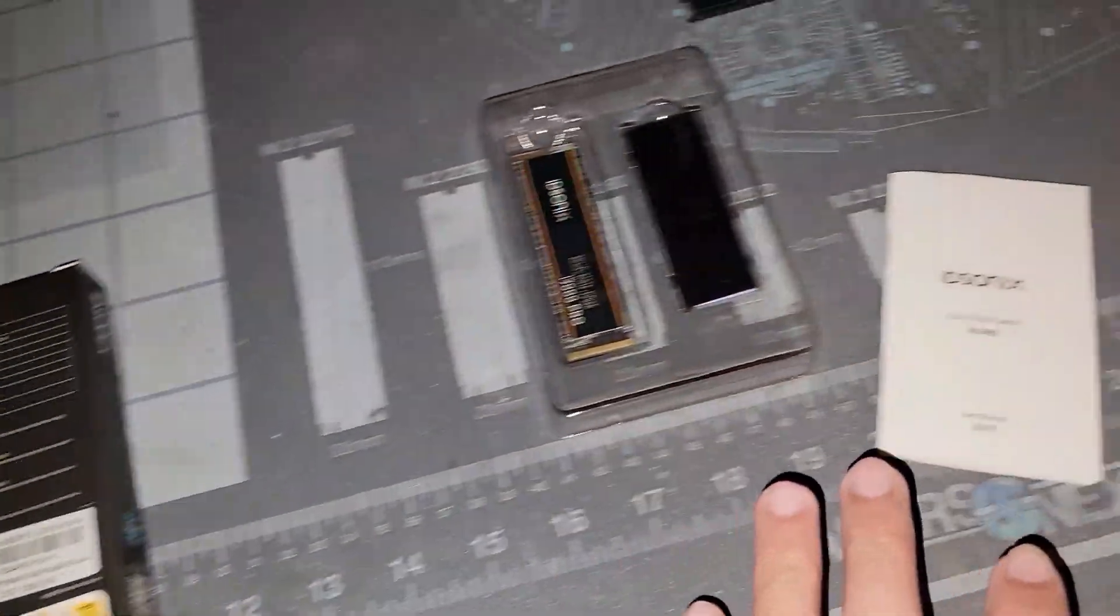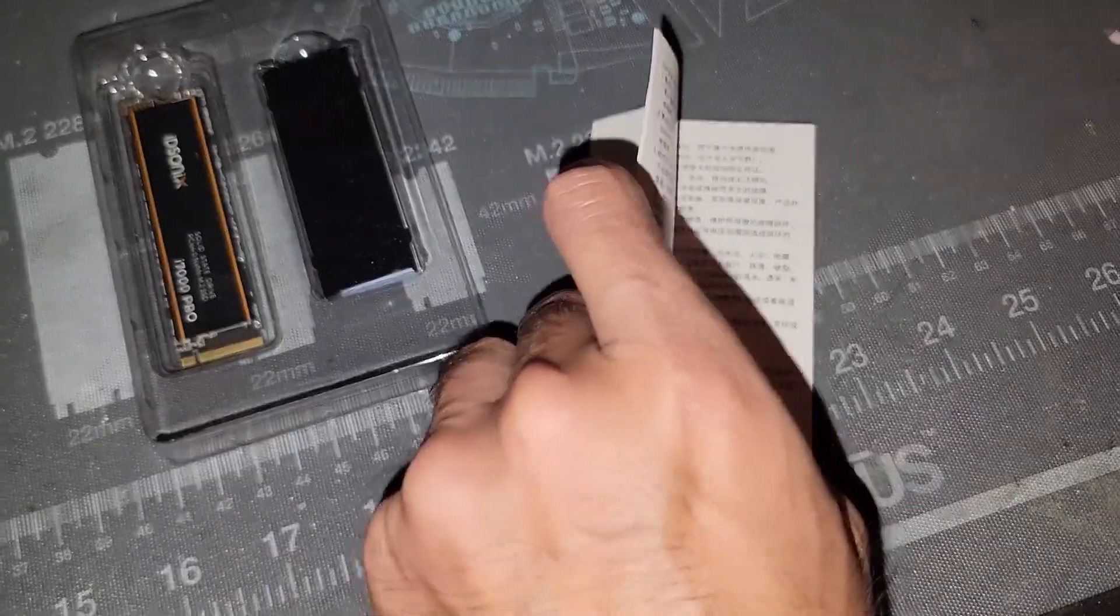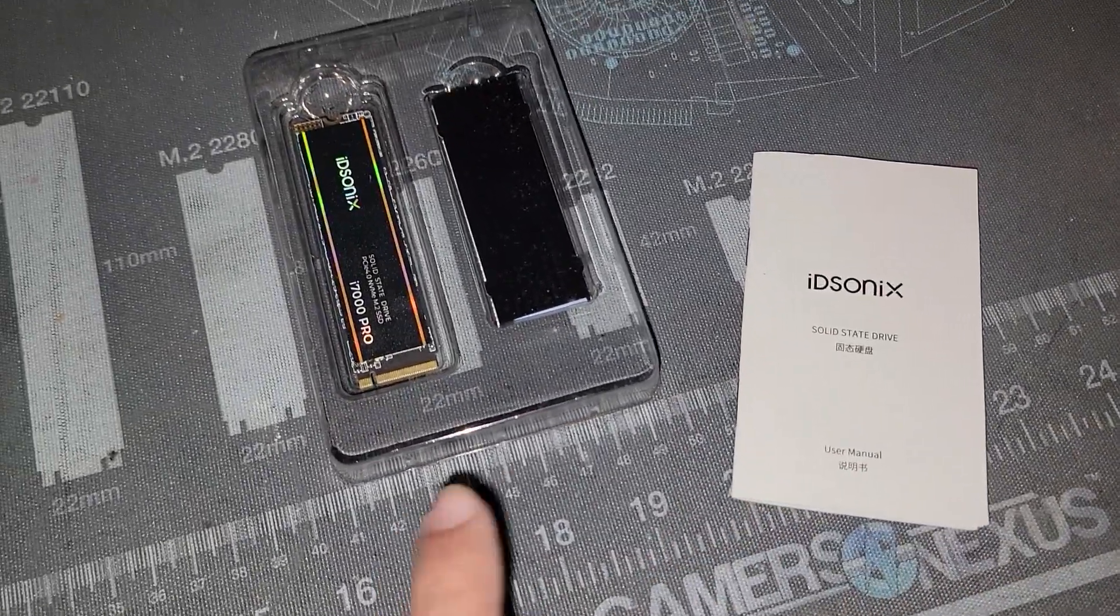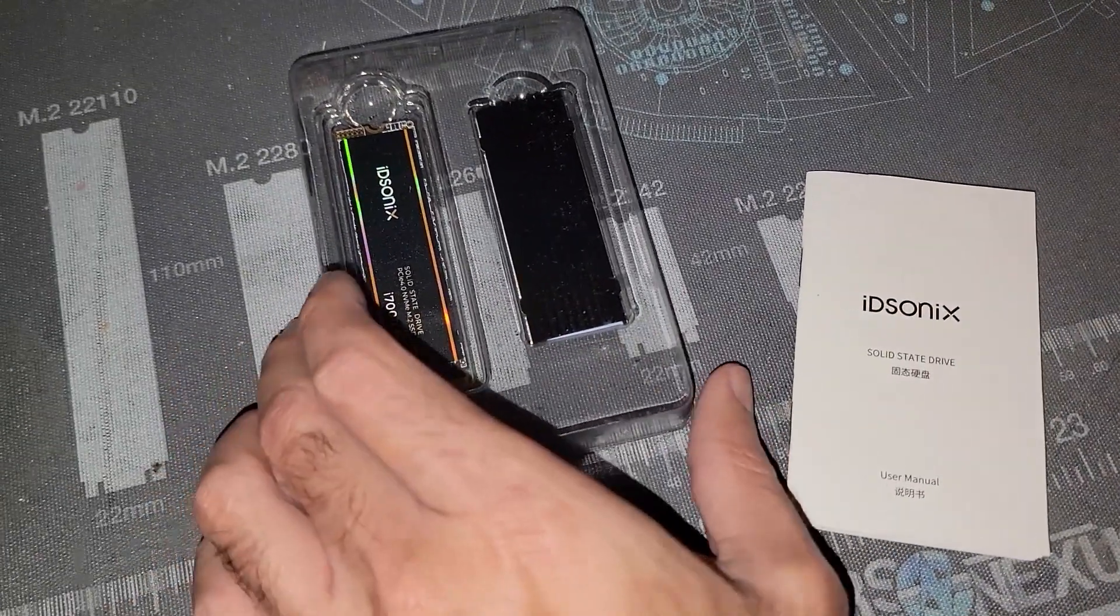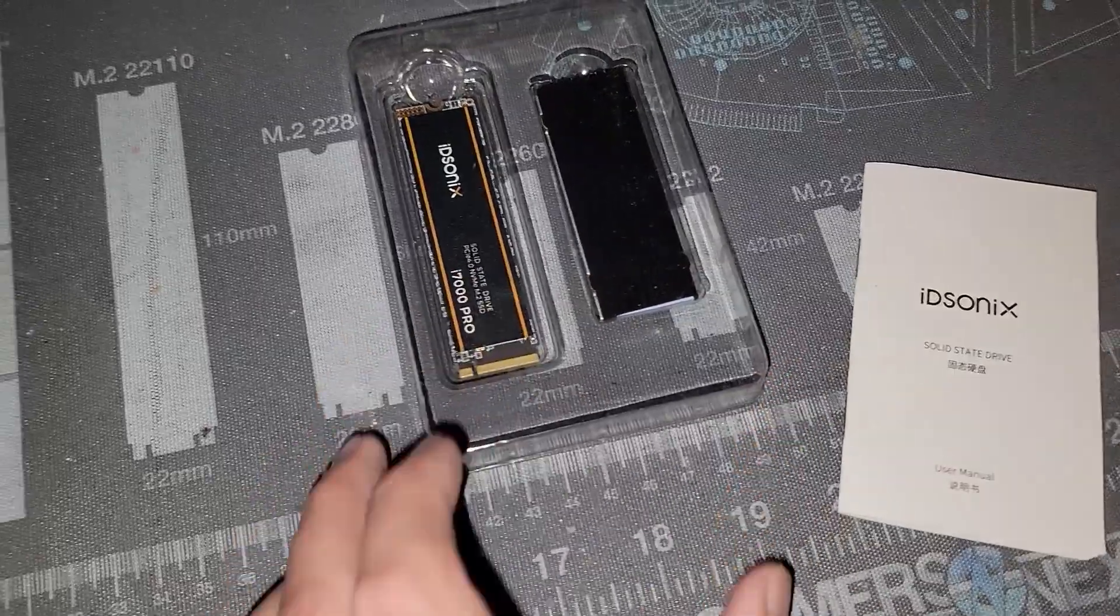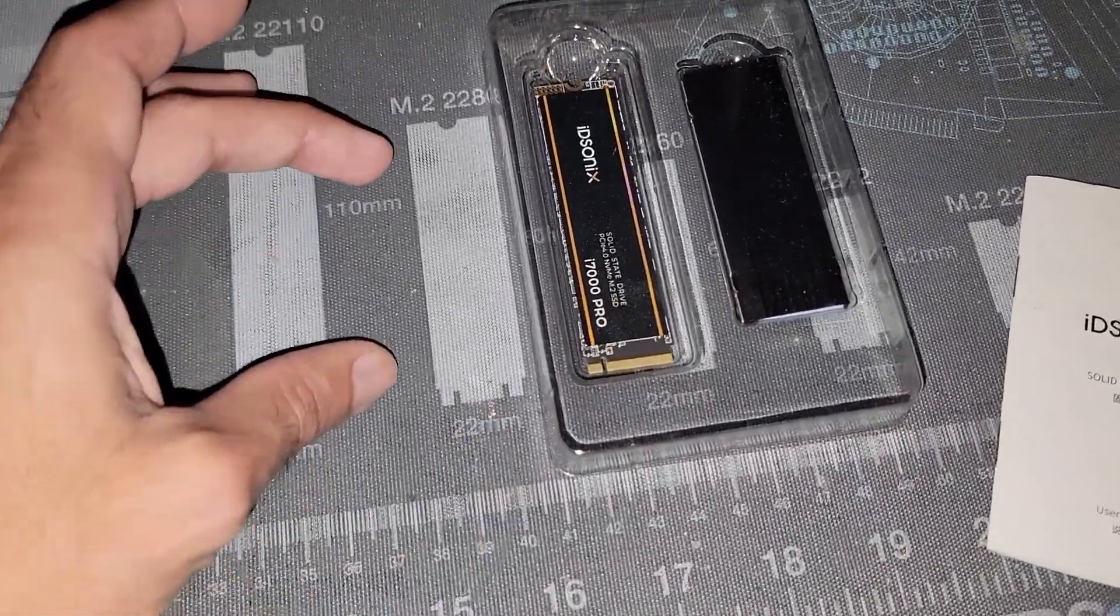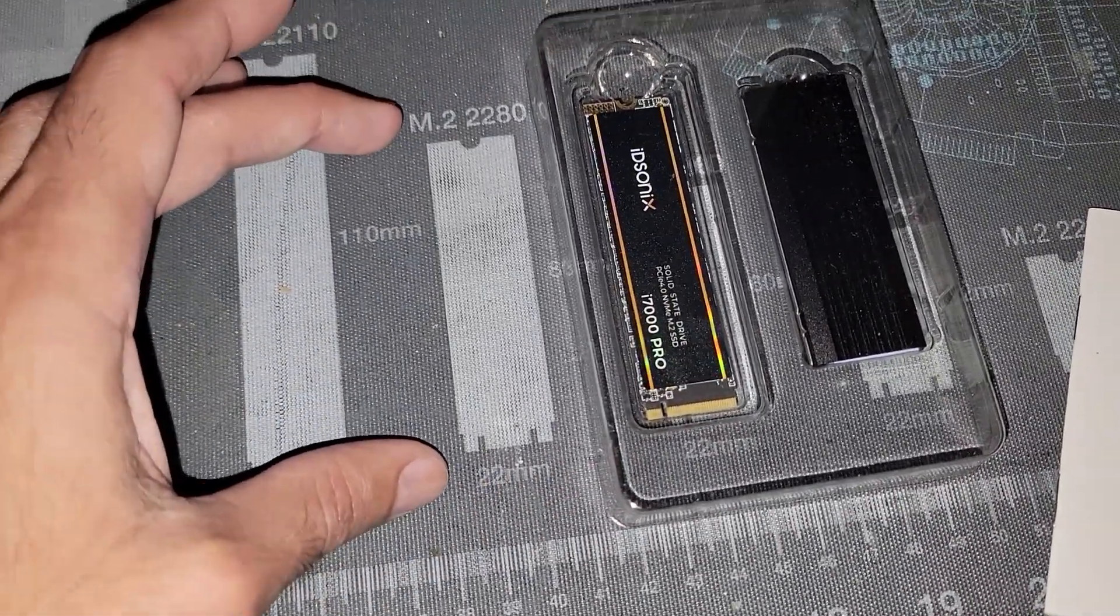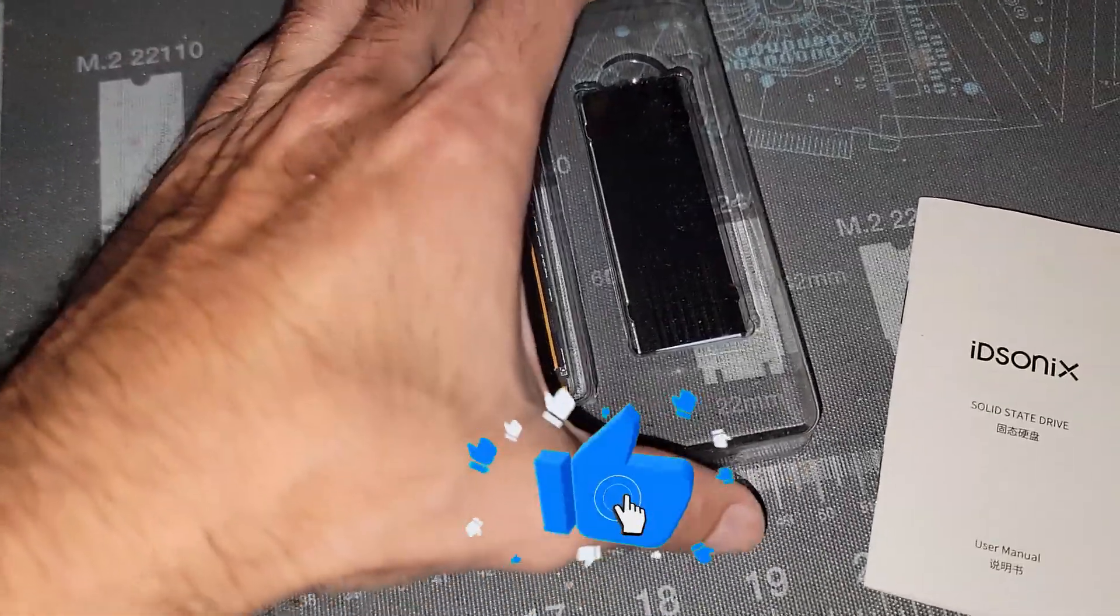Now what you actually get in this package is a little booklet here that gives you basic information as well as how to install the heatsink because it does come with one. You can see when we're looking at our GN mod mat it does comply with the 2280 standard or 22 millimeters.